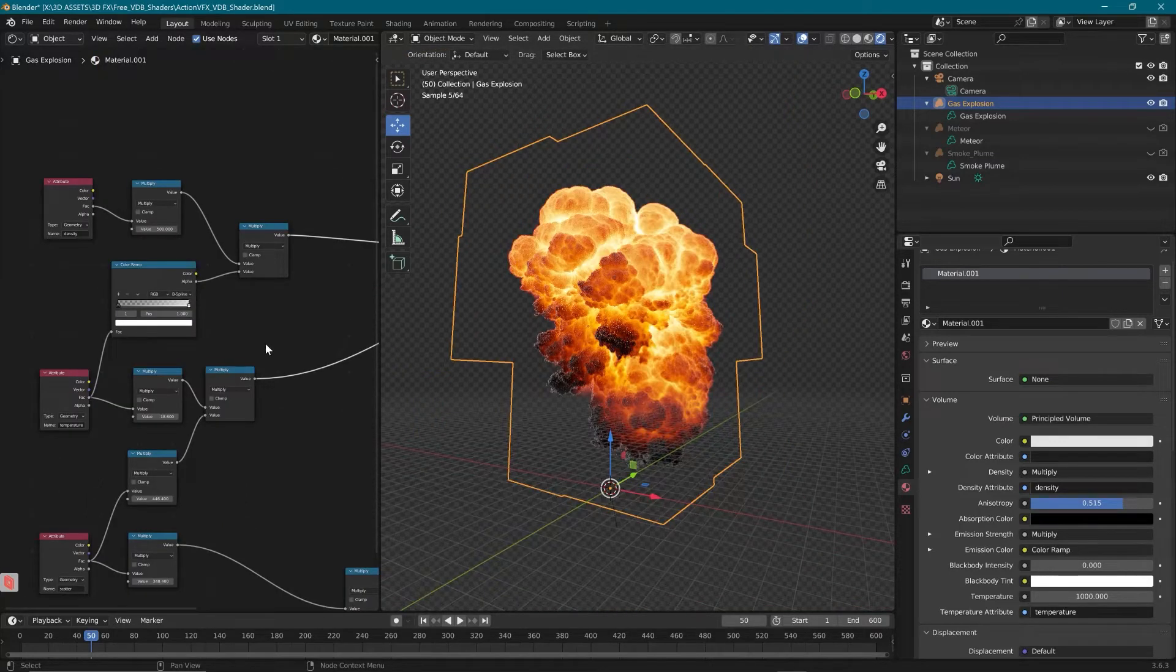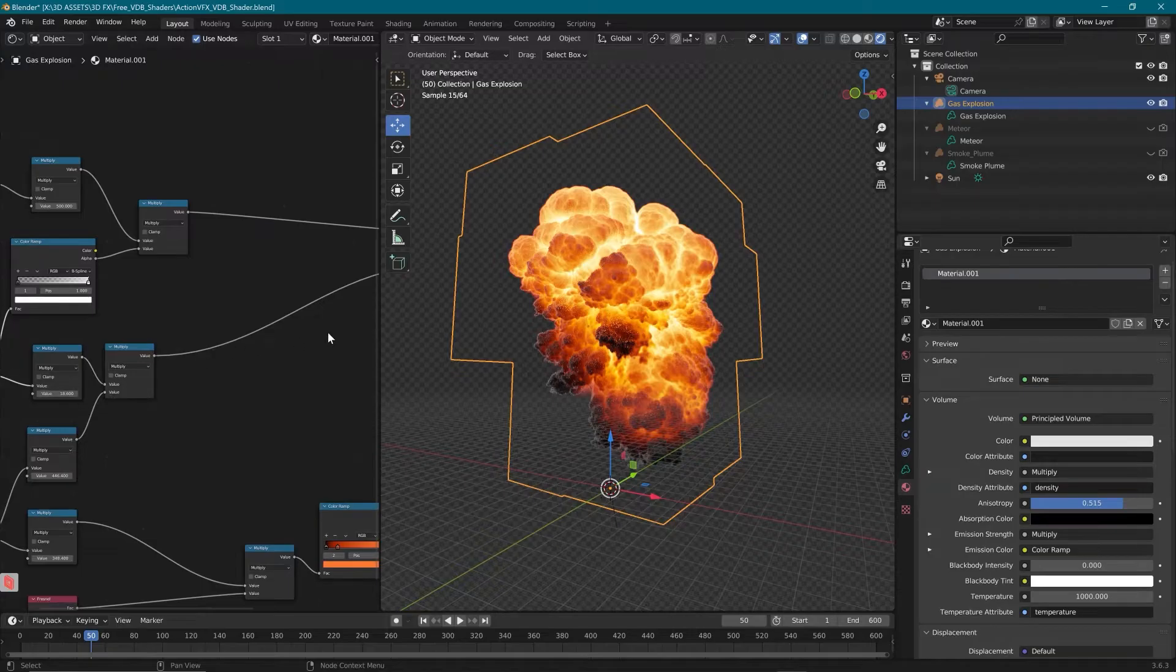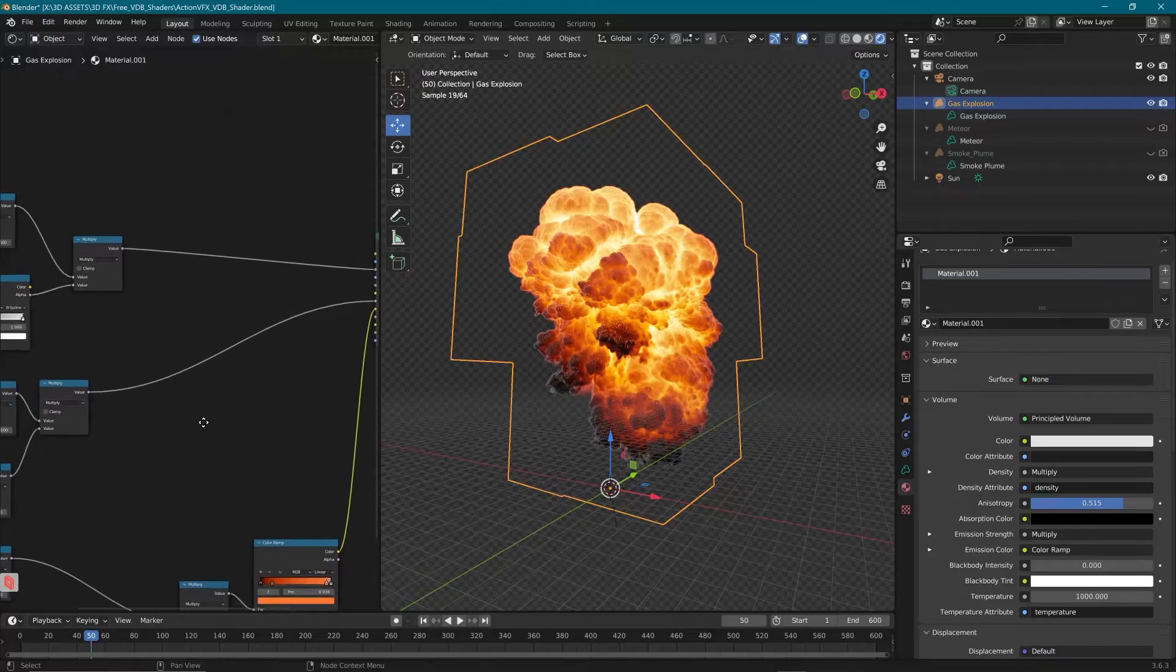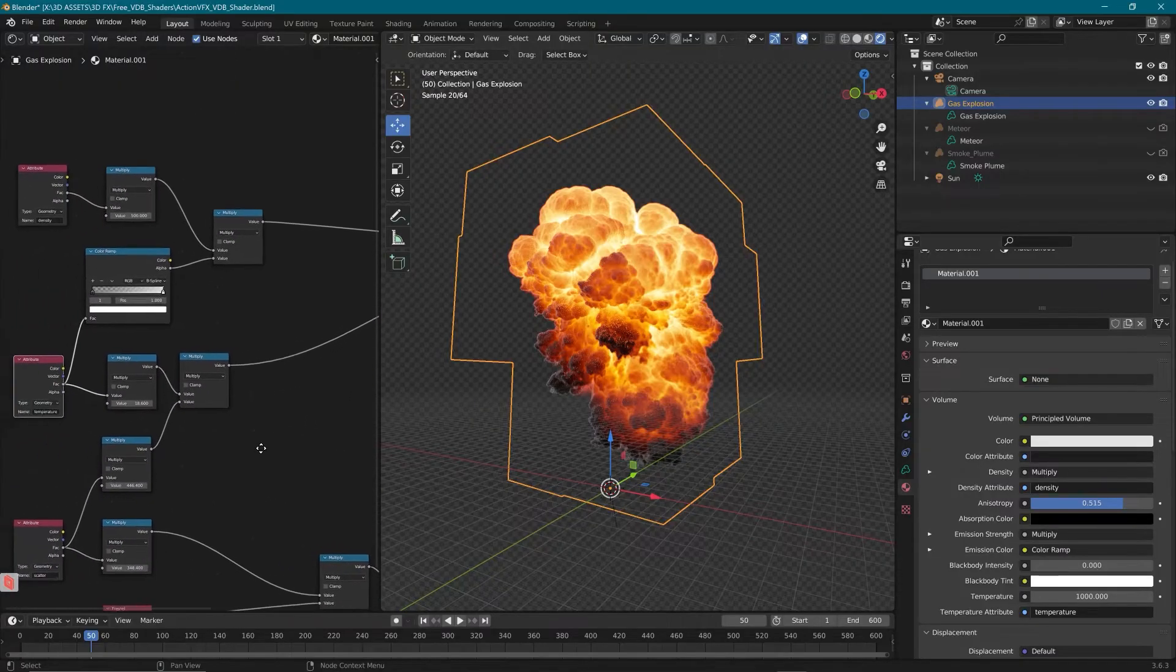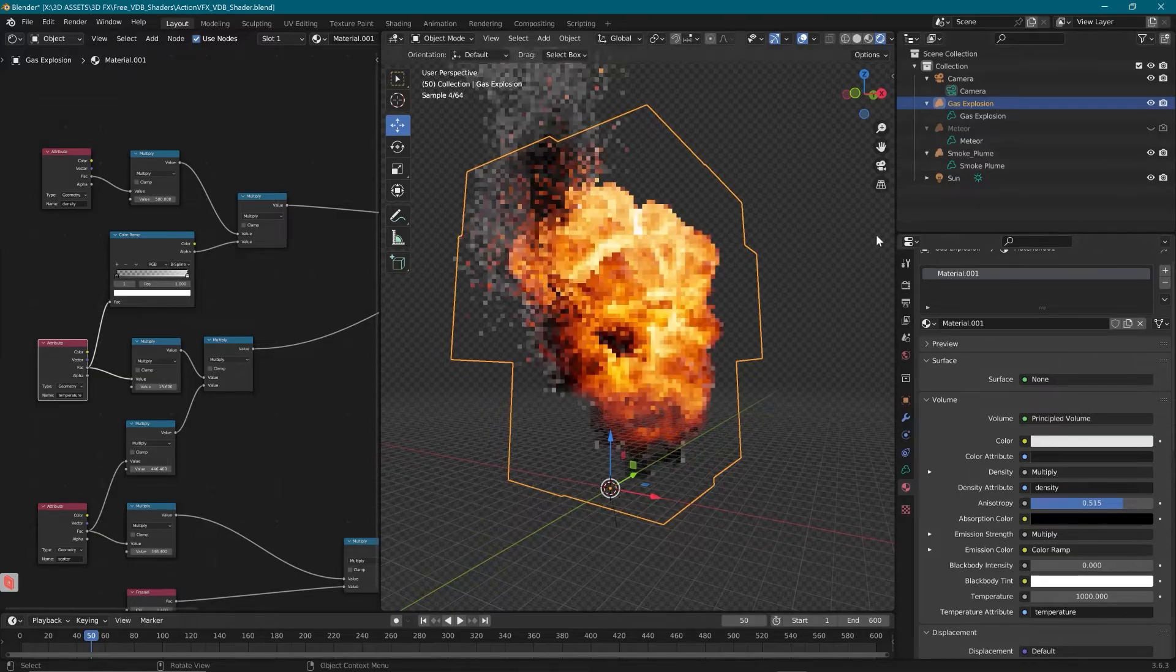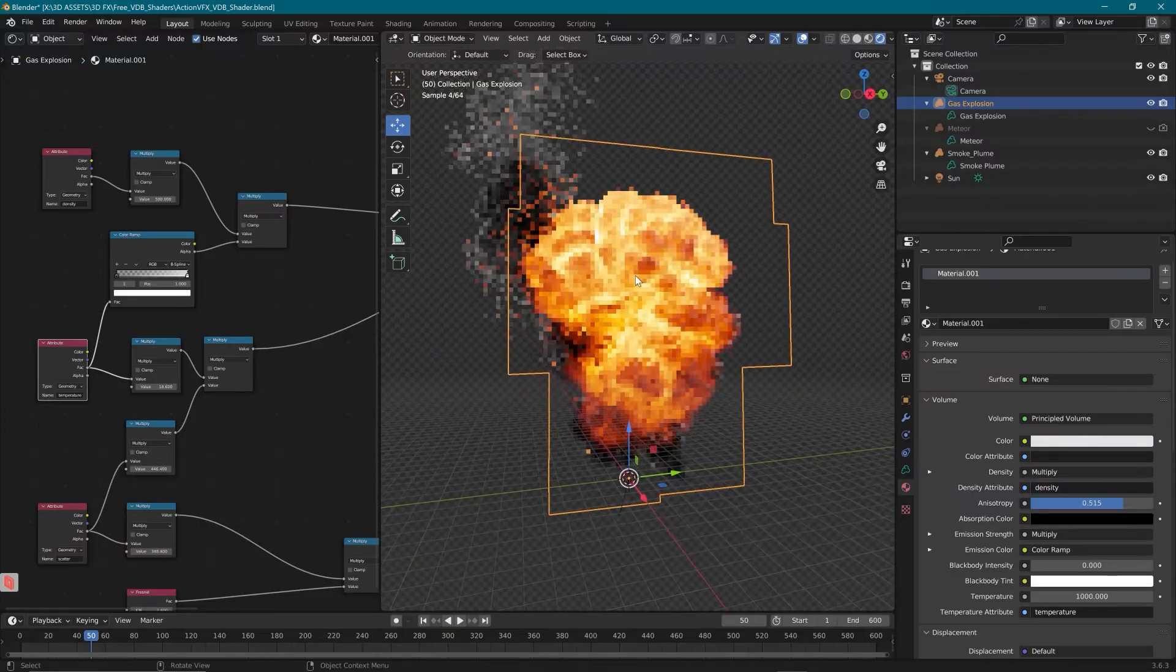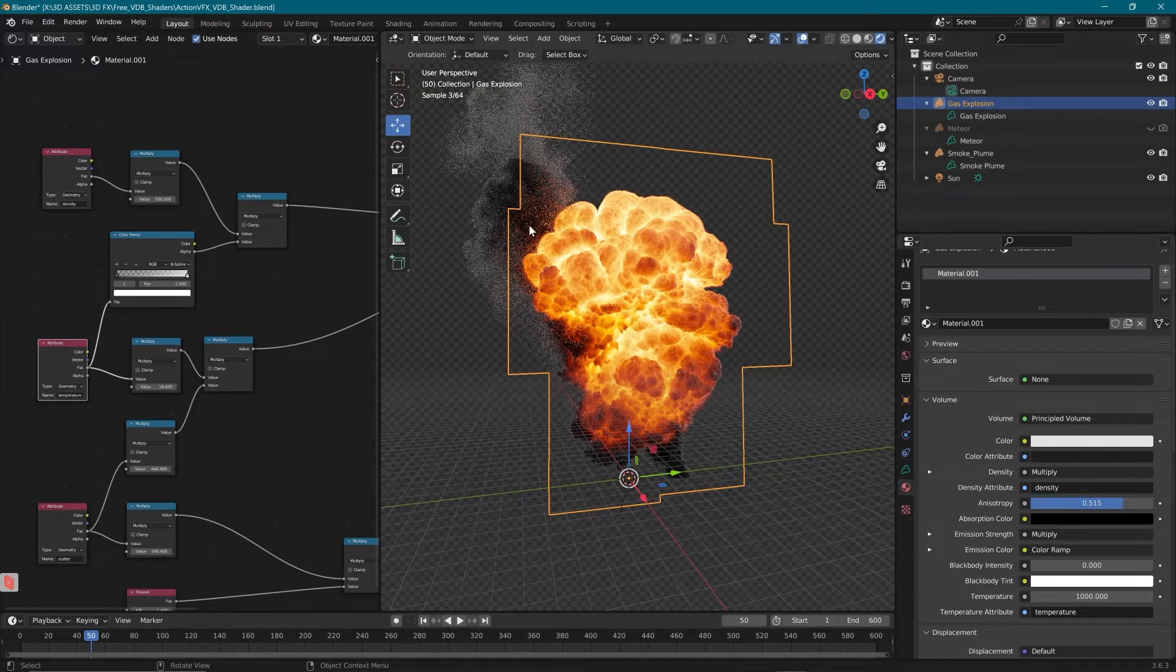Next, we have the temperature. For the temperature, we're basically controlling how hot the explosion is. And we can see if we follow this line, we're plugging that into emission strength. So in the end, this is driving how much light is being emitted from the explosion. I'm going to turn on our smoke plume here so that we can see how it interacts with other objects. So we can see that we're actually getting light cast onto the smoke plume here.